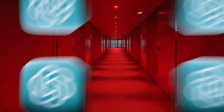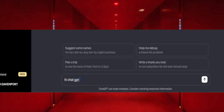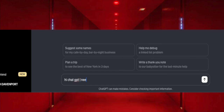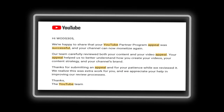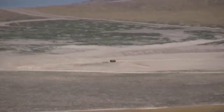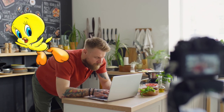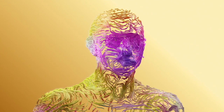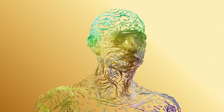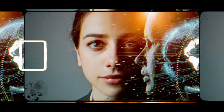I used ChatGPT to write the perfect script to successfully appeal my demonetization for reused content. After just five tweaks to my prompt, the script became unrecognizable. Every time I hit enter, the more human the script became.